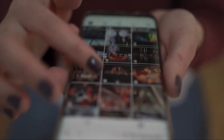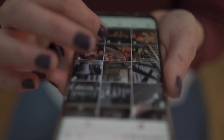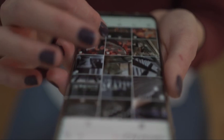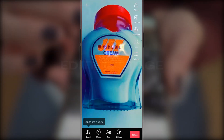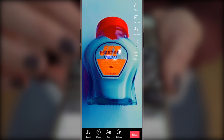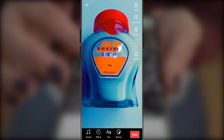Now that you understand the first stage, go ahead and make a record of whatever you want and let's jump to the next stage — the editing stage. In the editing stage you have some interesting options to select from.